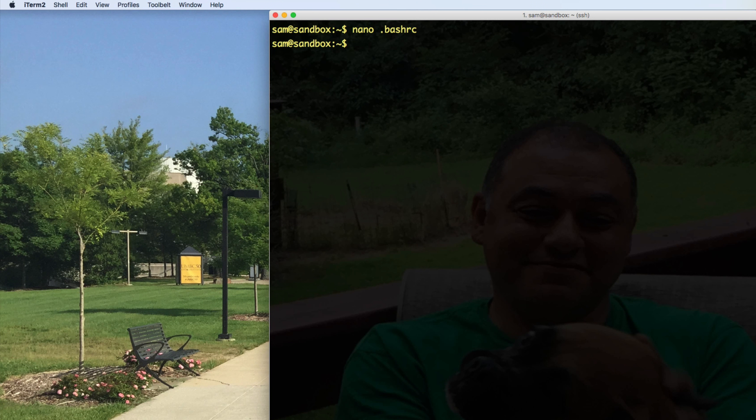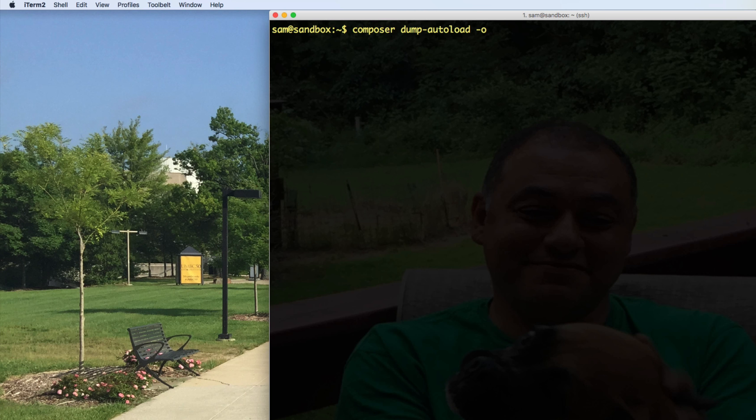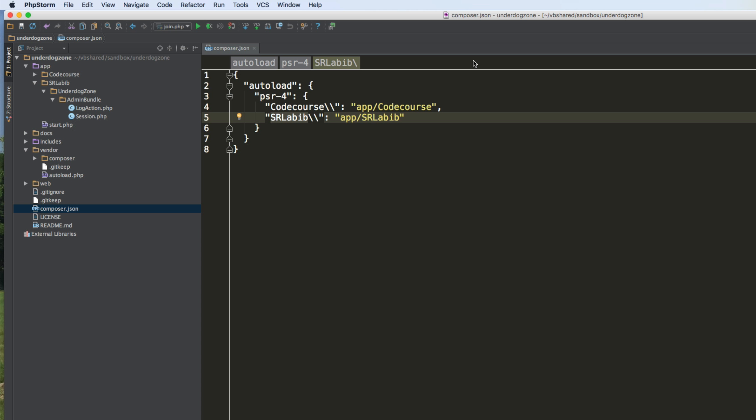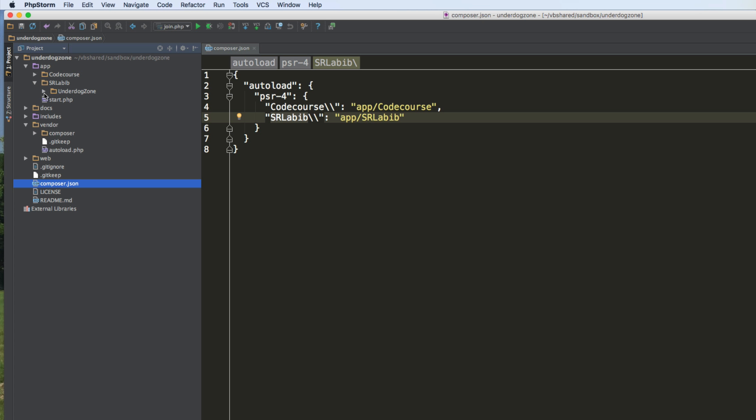And by the way, this command over here has to be run every time I change my Composer dot JSON in order to add another vendor directory. And speaking of vendor directories, it's important to look at the structure here.